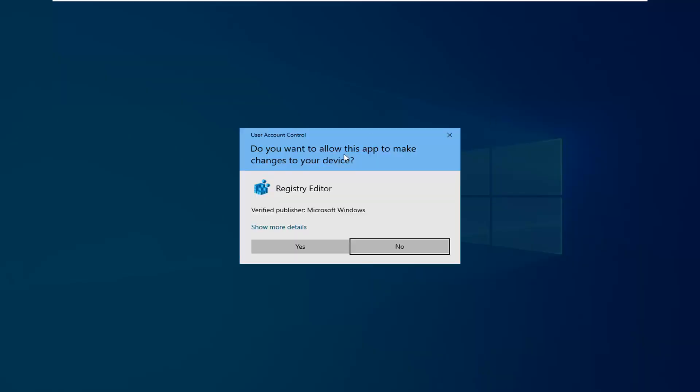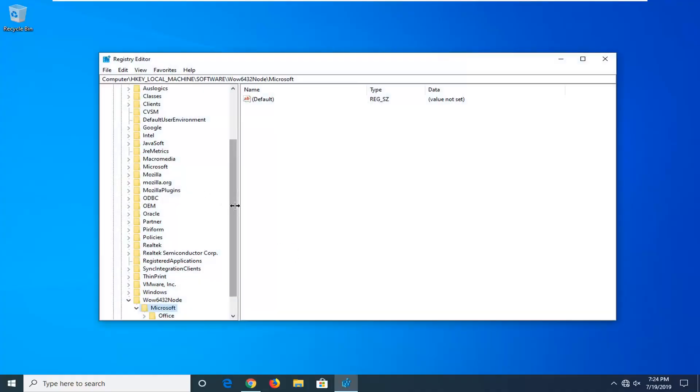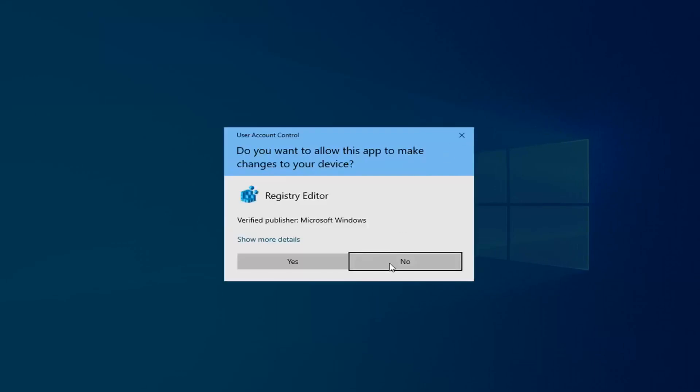If you receive a User Account Control Prompt, select Yes. Now before you do anything in the registry, I'd highly suggest that you create a backup of it. It's quite simple how to do that.